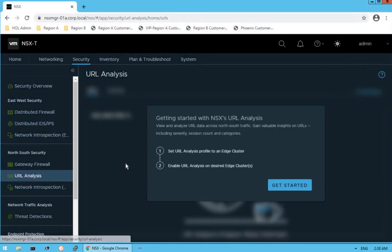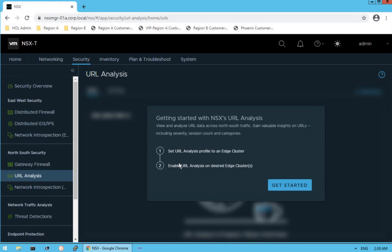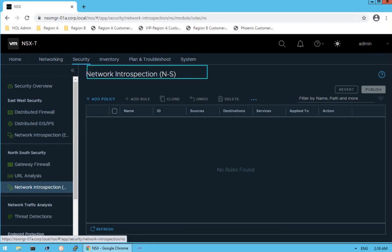The next item is URL analysis — this is about having visibility into the websites being accessed within your organization, giving better control to restrict traffic to specific websites. NSX URL analysis provides analysis of URLs frequently accessed within the organization. As of now URL analysis is not configured, but you can click the Get Started button to go through the configurable options. Next is network introspection for north-south traffic — the capability is the same as discussed for east-west, but the realization of these policies happens at different endpoints: east-west network introspection protects east-west traffic, while north-south network introspection protects north-south traffic.